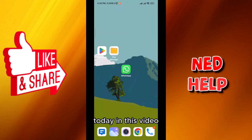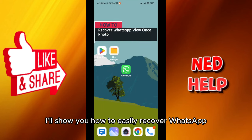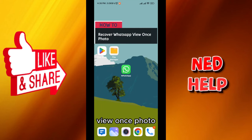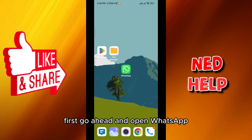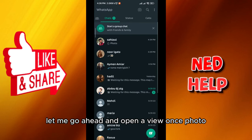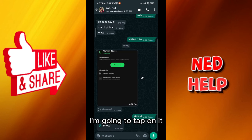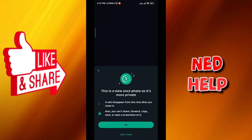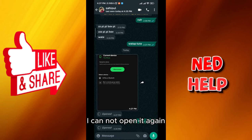Hello everybody, today in this video I'll show you how to easily recover a WhatsApp view once photo. Let's jump right into it. First, go ahead and open WhatsApp. I'm going to open a view once photo — I tap on it, and as you can see, once it is opened, I cannot open it again from here.